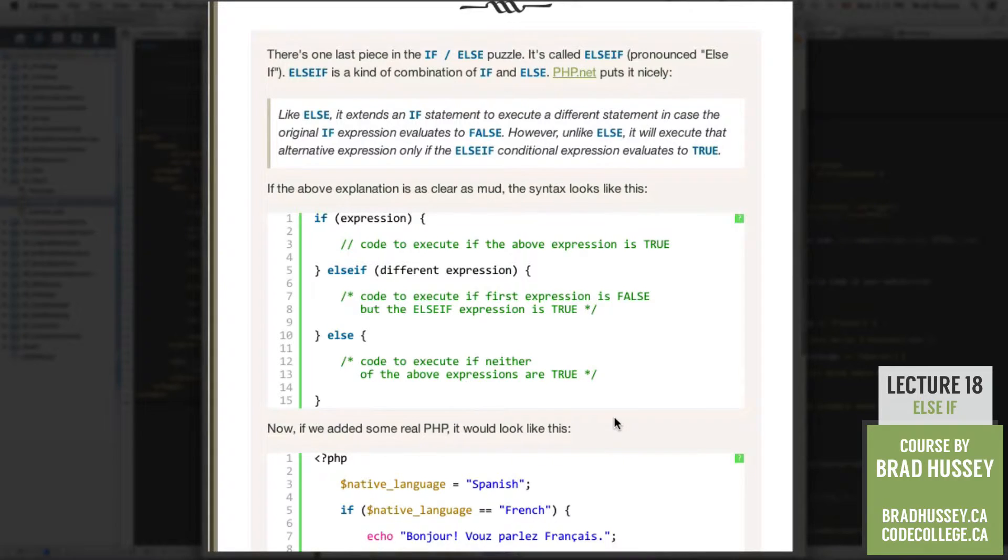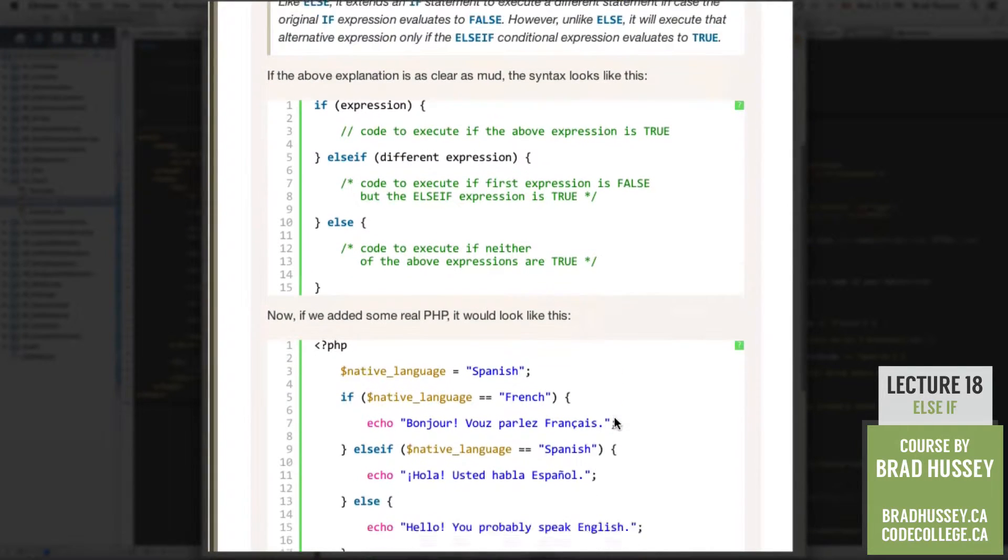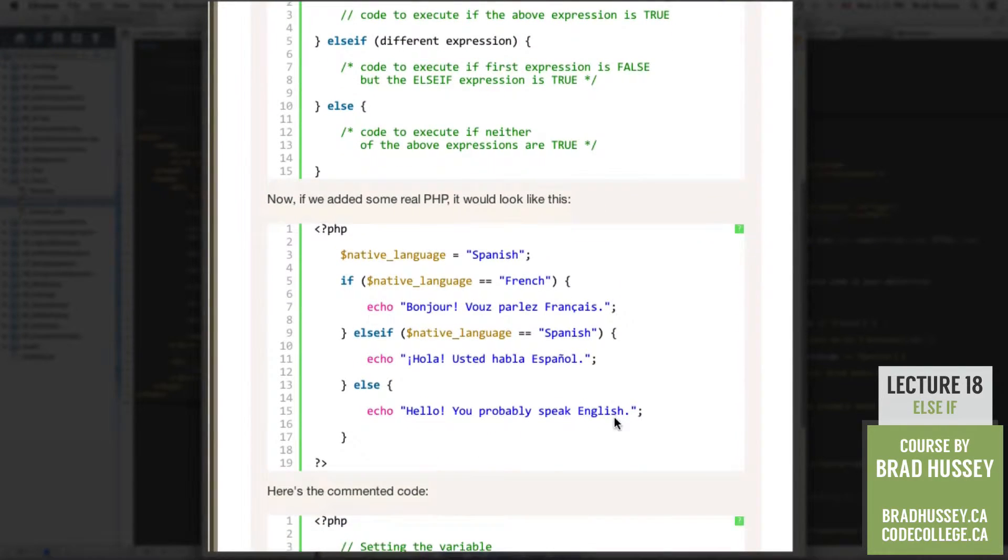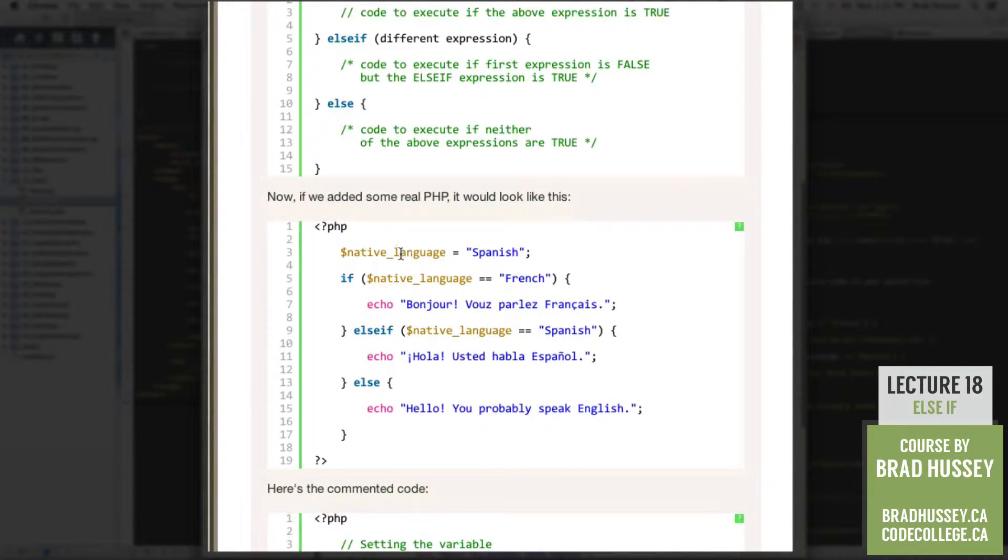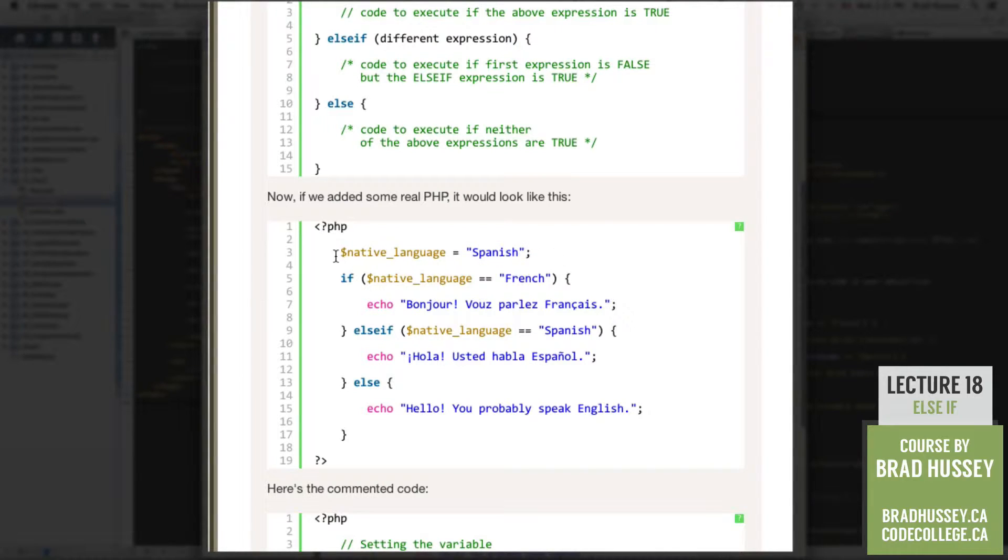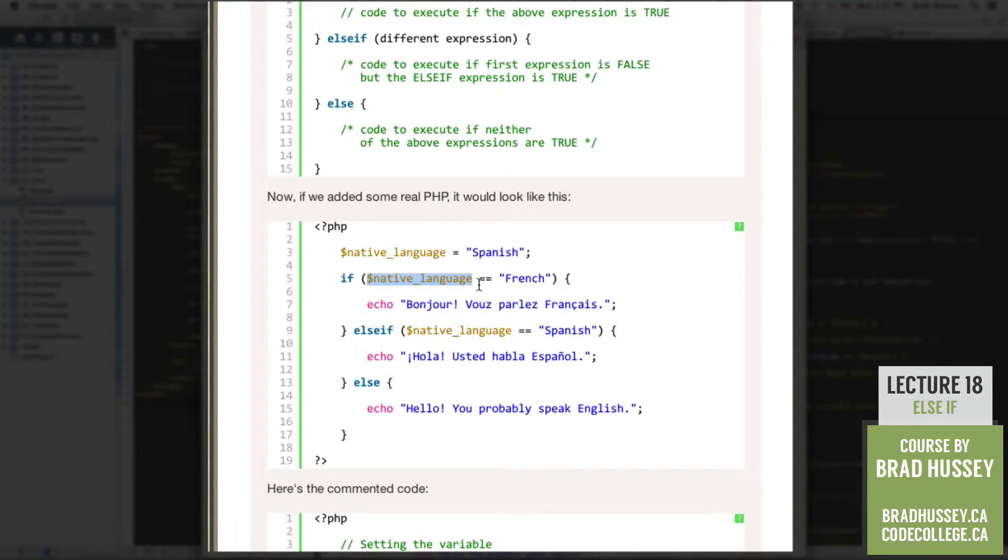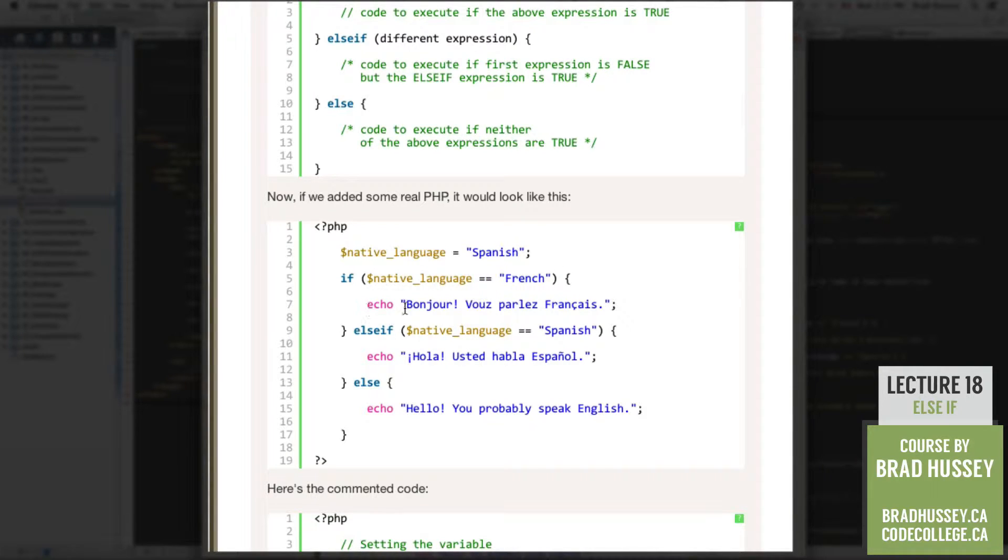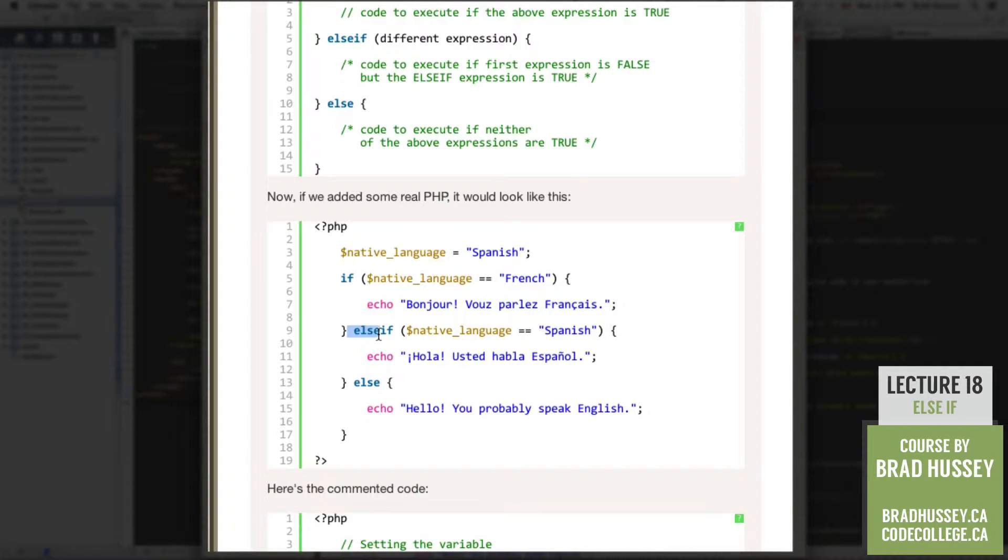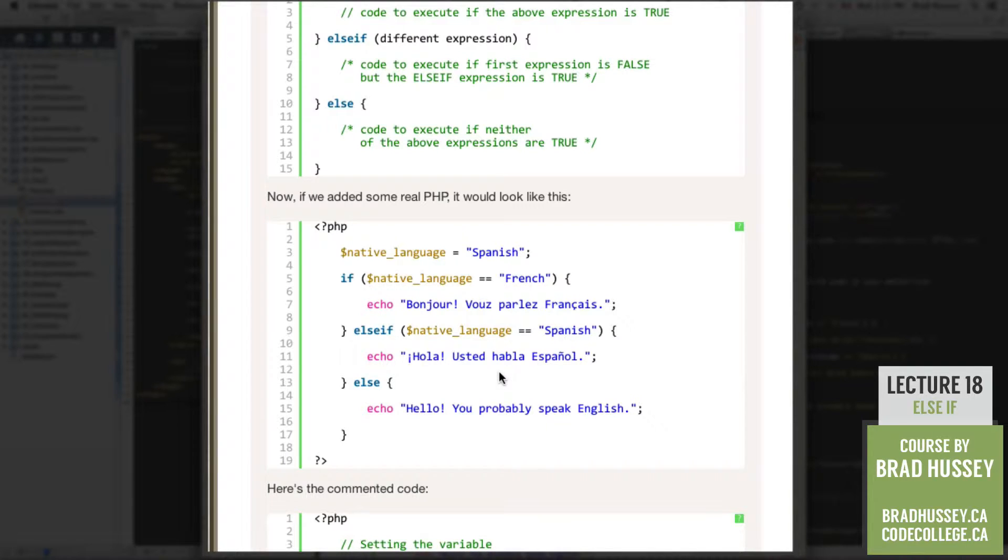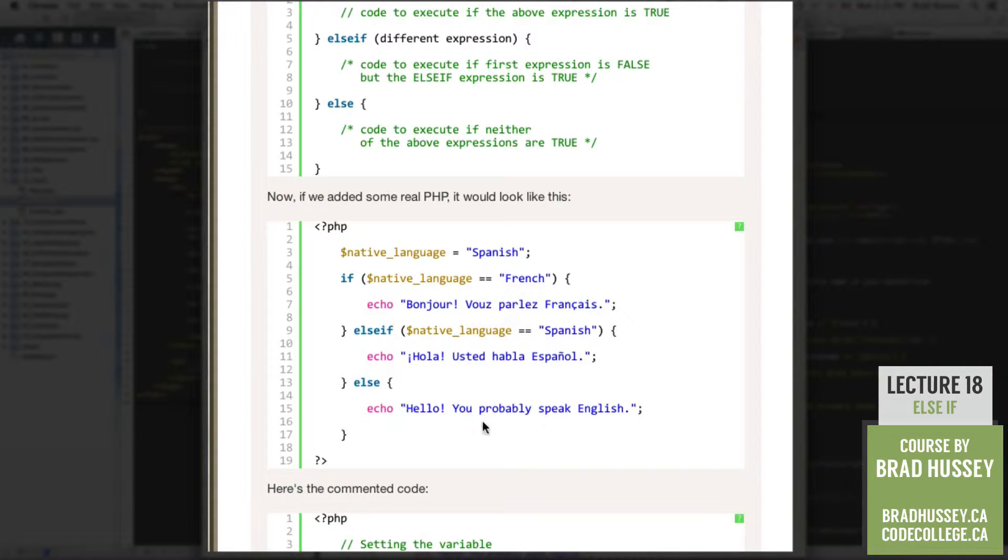So now if we added some real PHP, it would look a little bit like this. So PHP, we have native language variable. Also, Spanish, if native language is equal to French. Then, echo, bonjour, vous parlez français? Else if, native language is equal to Spanish. Echo, hola, usted habla espanol? Else, echo, hello, you probably speak English.